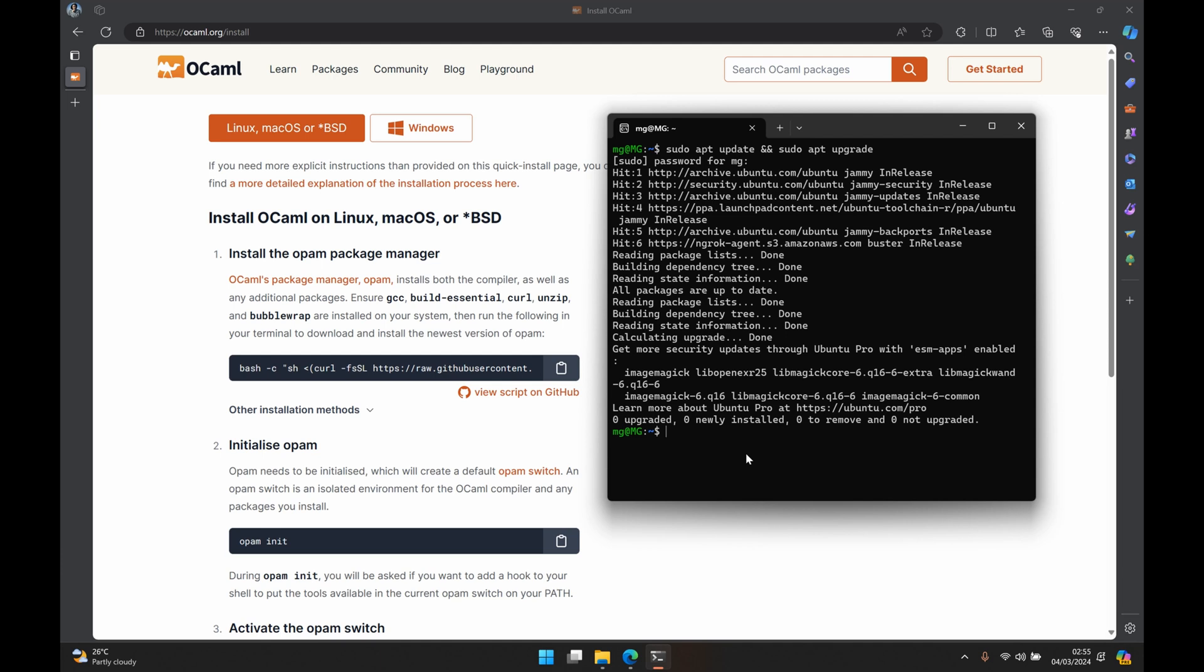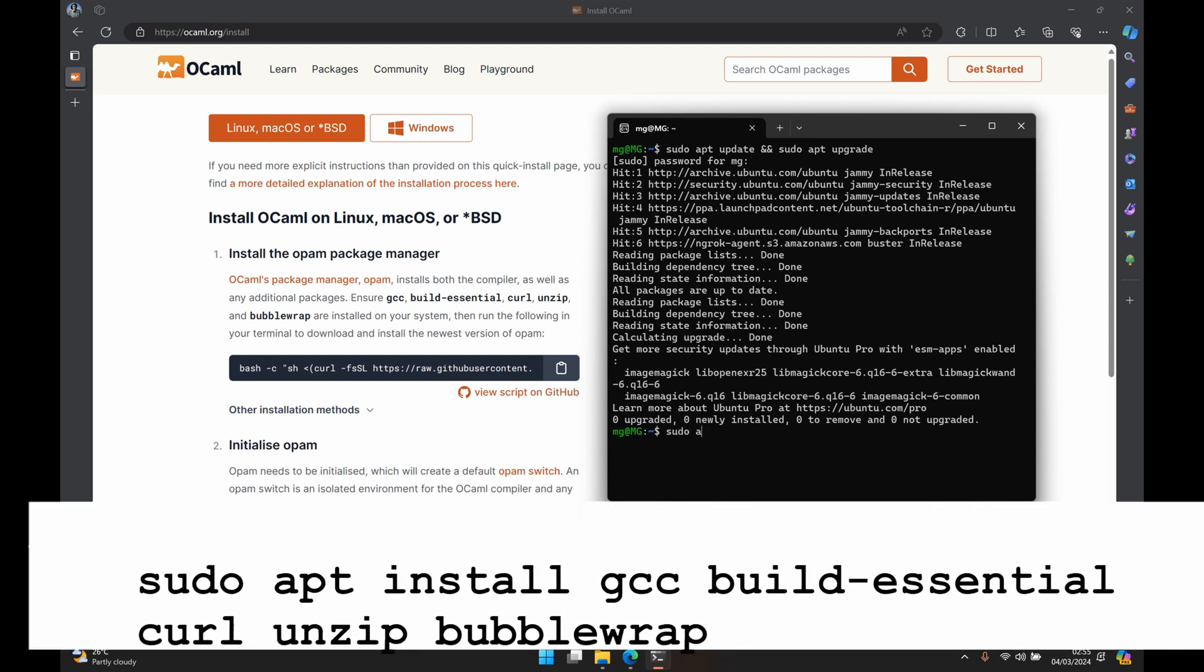So to install these packages we'll just run sudo apt install and we write the names of the different libraries so we have gcc build-essential curl unzip and bubblewrap.